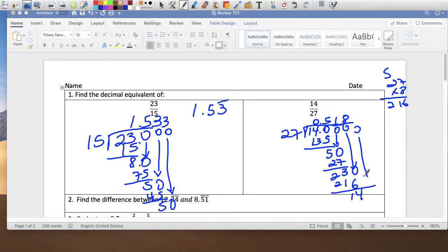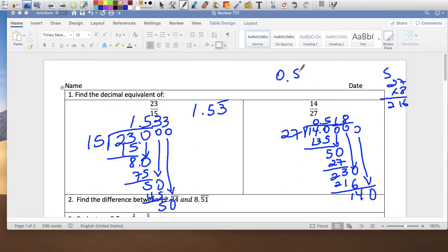I'm going to stop here because I don't know how many digits will repeat. Your test will probably say rounded to the nearest hundredth, so that's enough — we already have to the thousandth. So 0.518 rounded to the nearest hundredth would be 0.52.